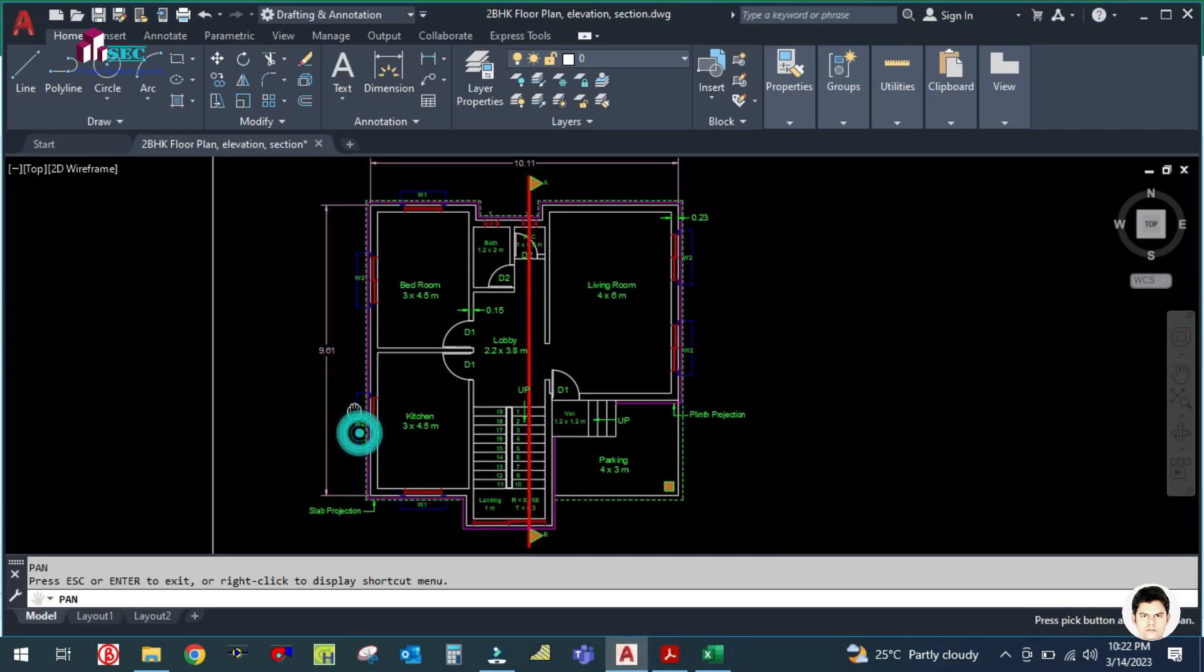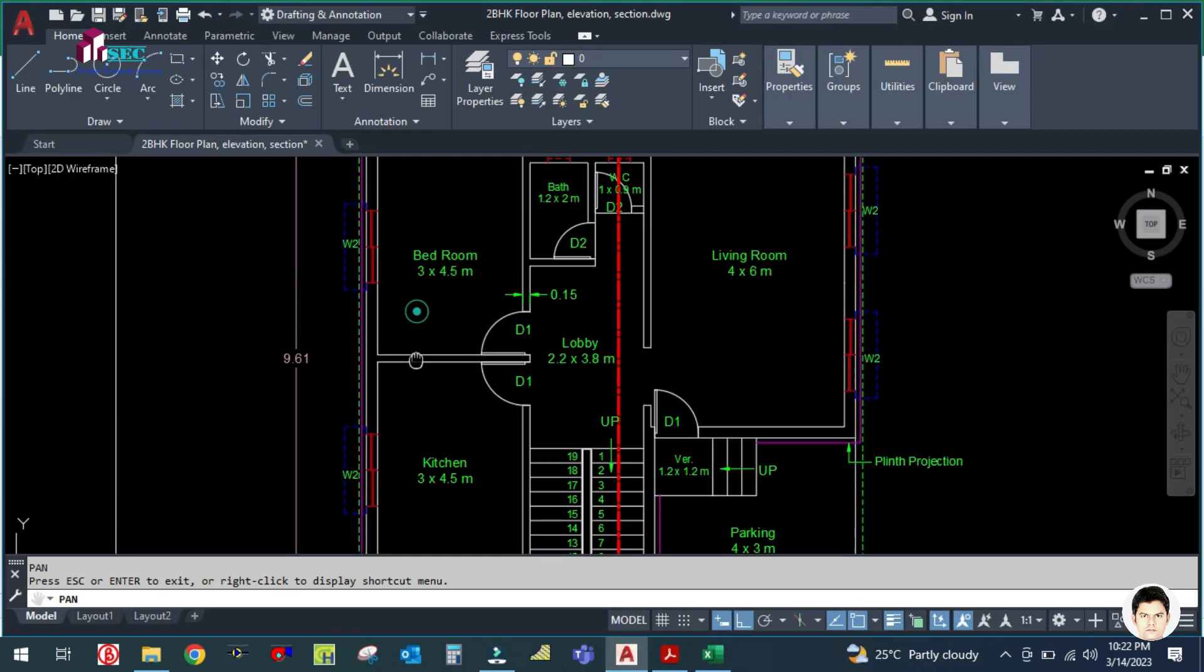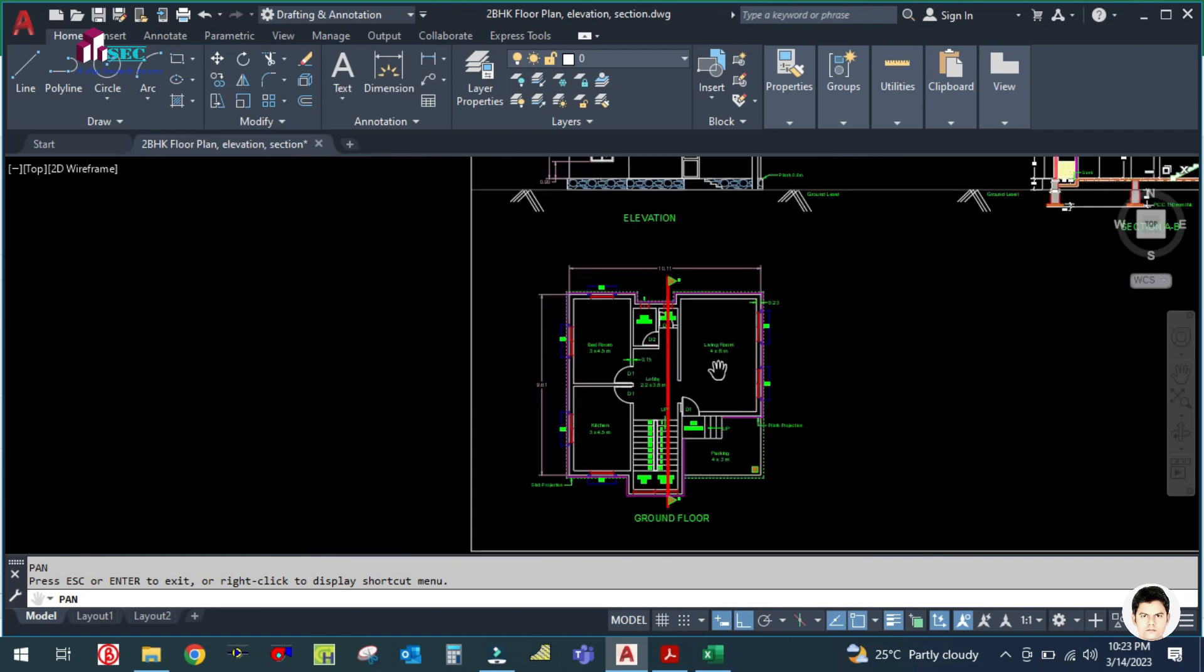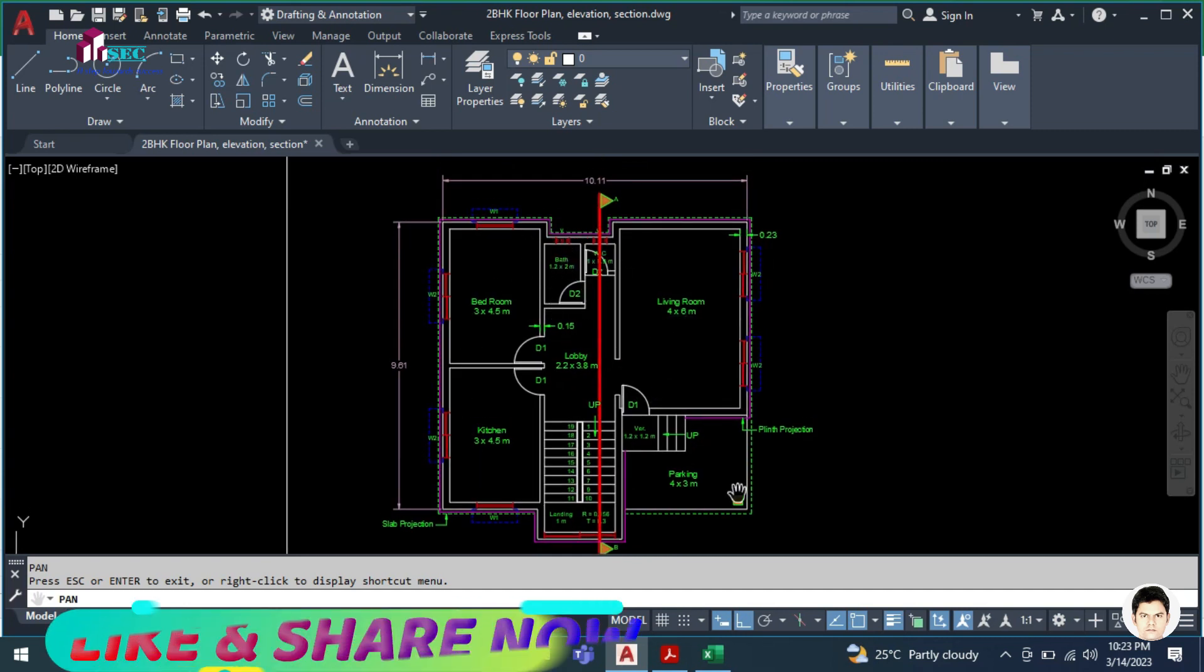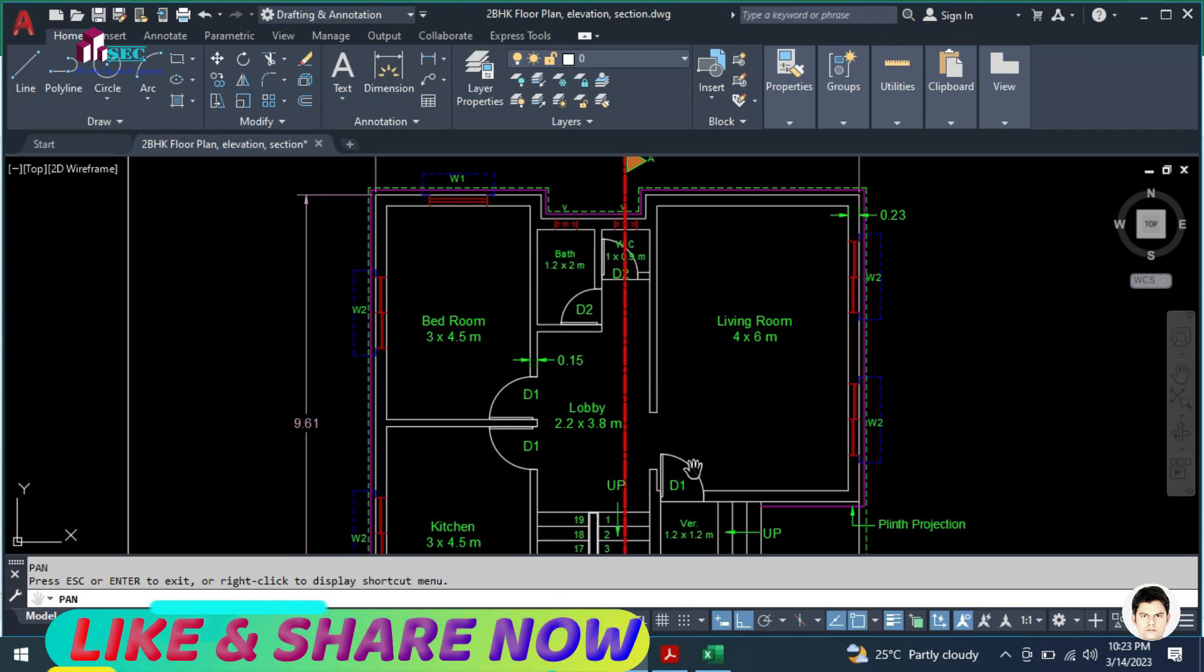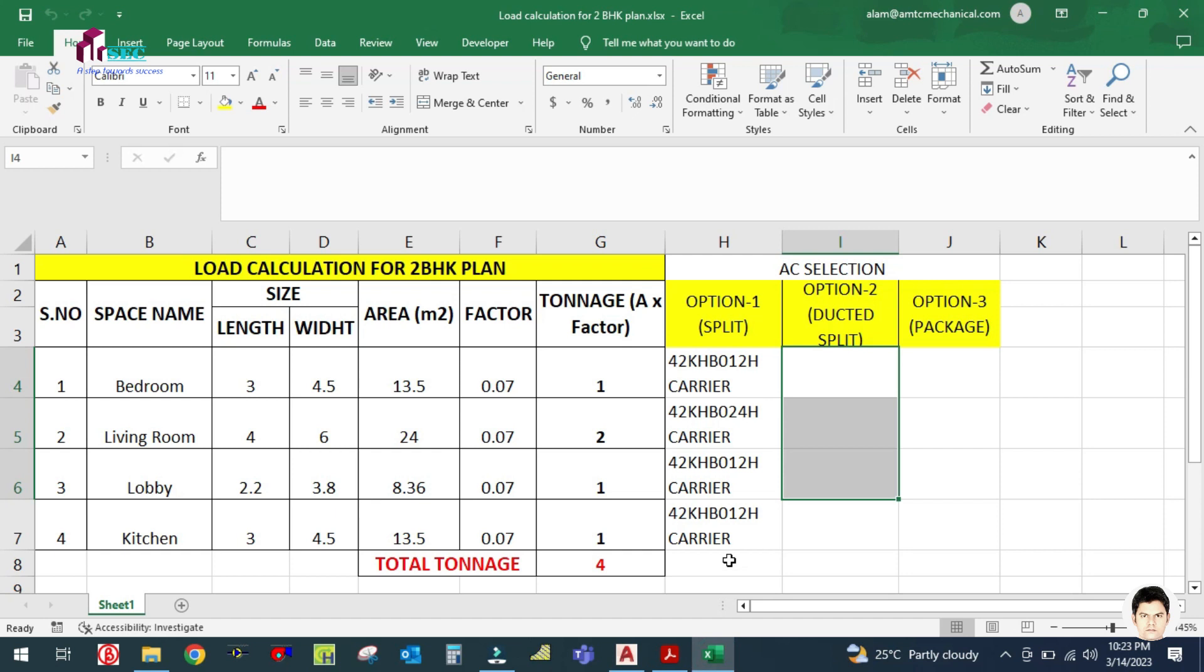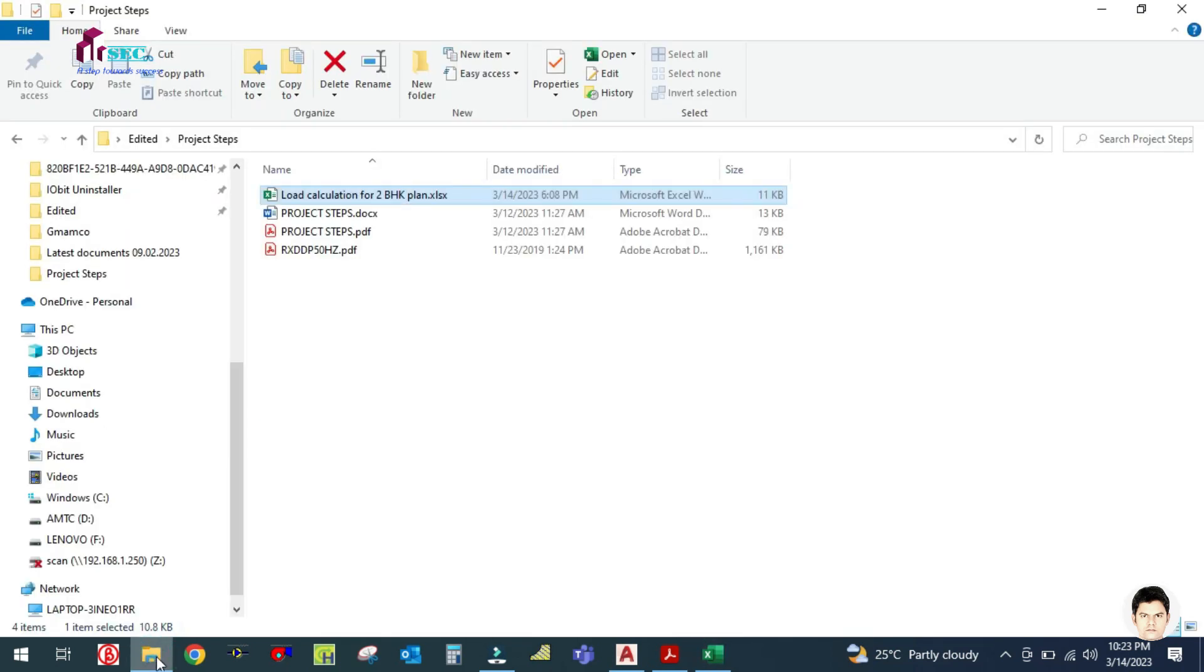In the previous tutorial for the split AC selection, each space we selected one AC. Now you can see here we have to select one big ducted split for the complete space. One AC will serve the complete space. The total load is 4 tons, so let us open the catalog to select the ducted split.